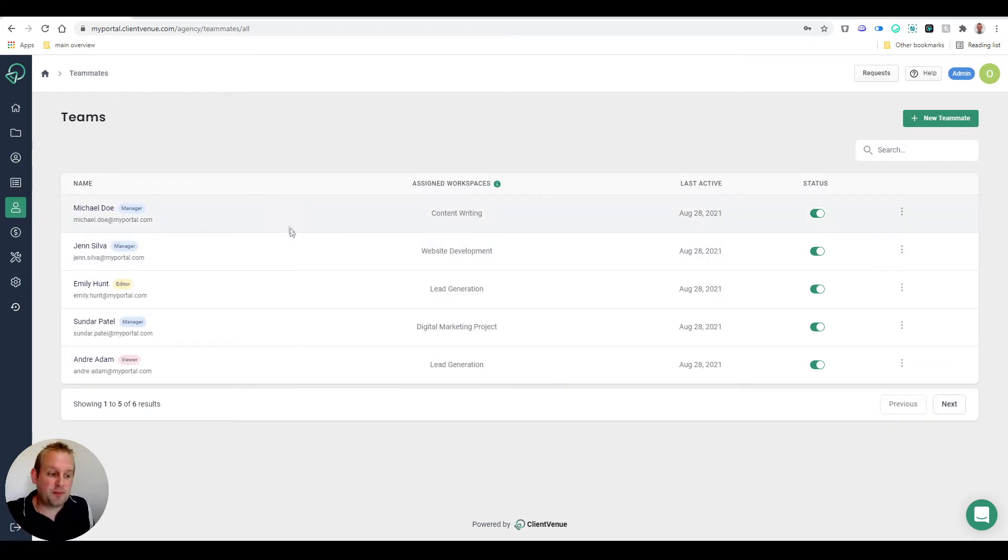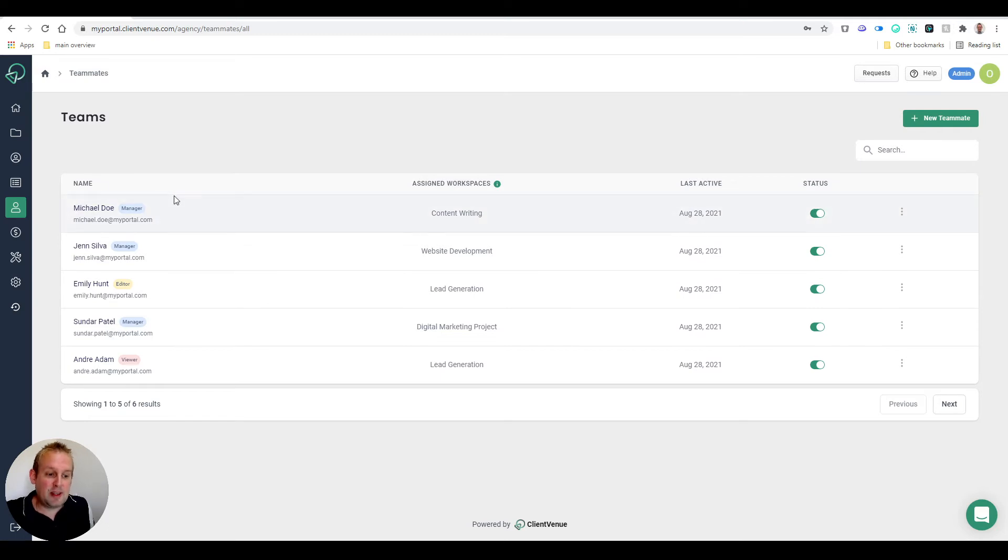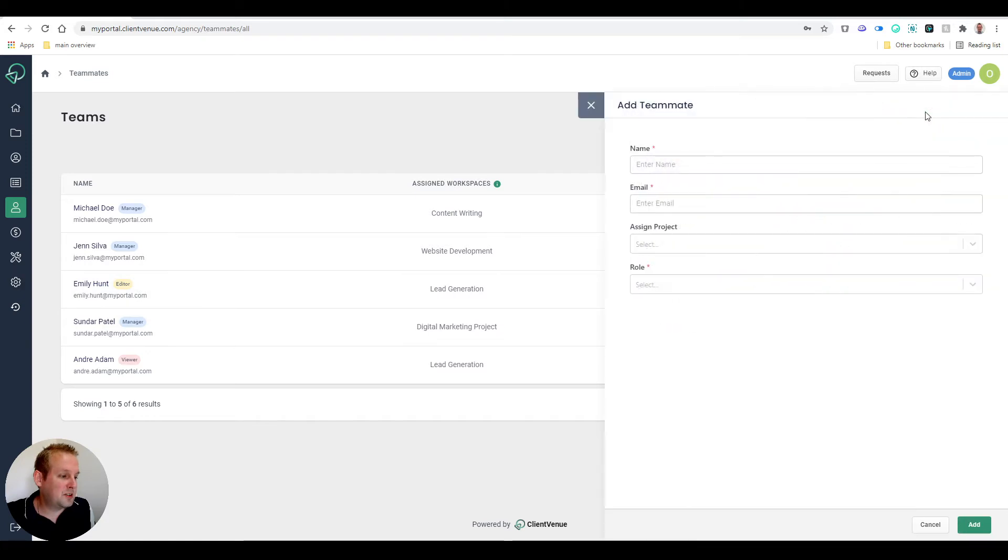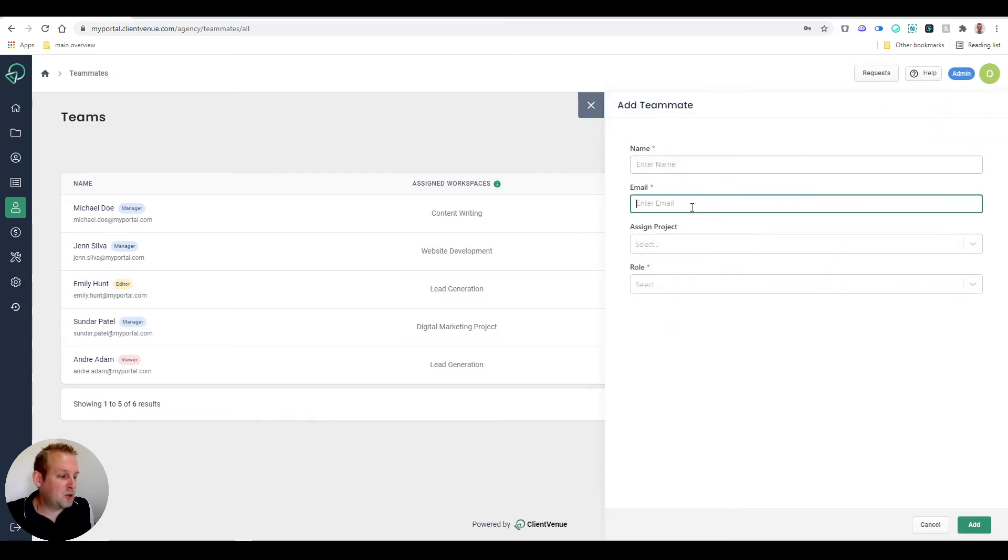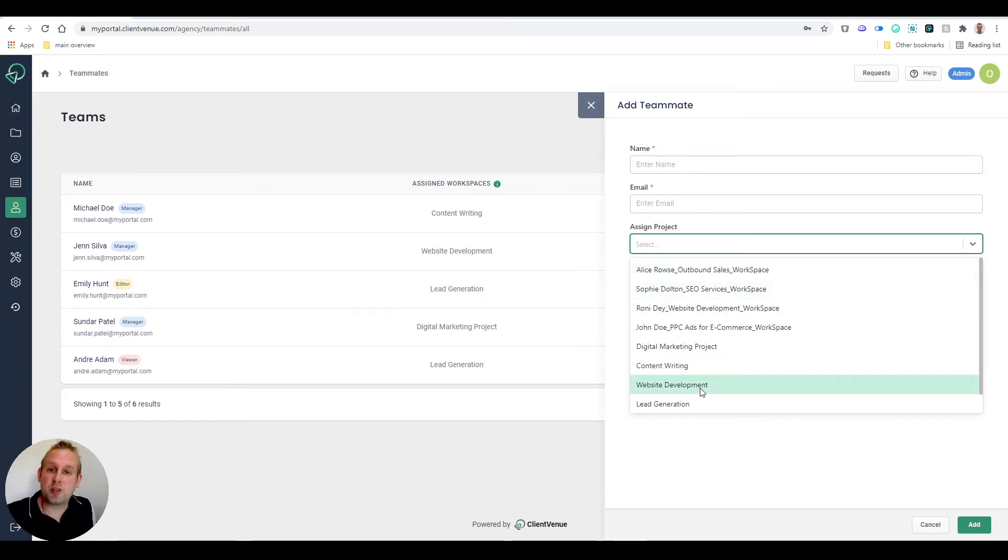The next part is setting up your teammates. As you can see, we have certain teammates already entered with some dummy content, but you can edit them by their own specific role. So if you enter a new teammate, you can enter their credentials, their email, and you can assign a certain project so they can only work on the projects assigned to them.